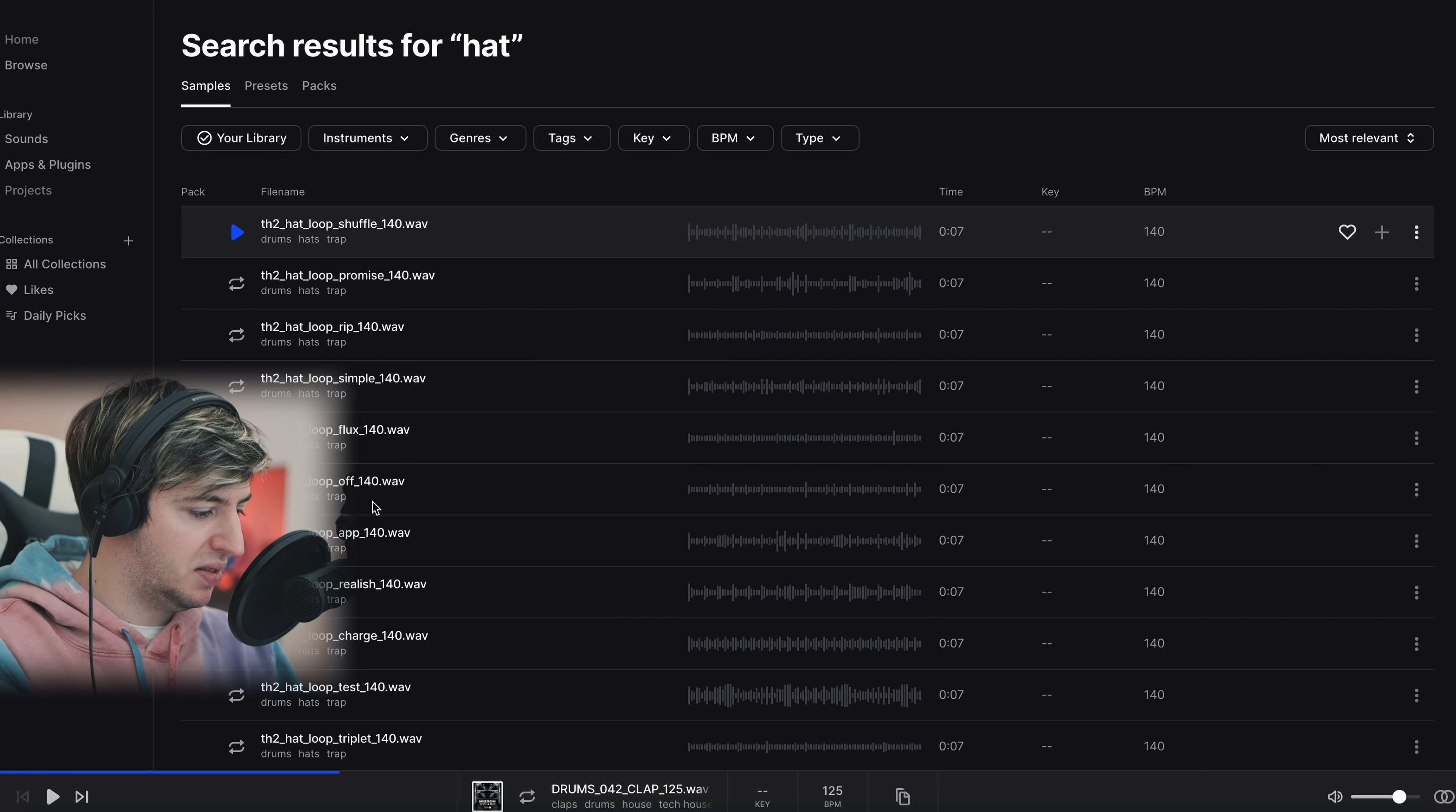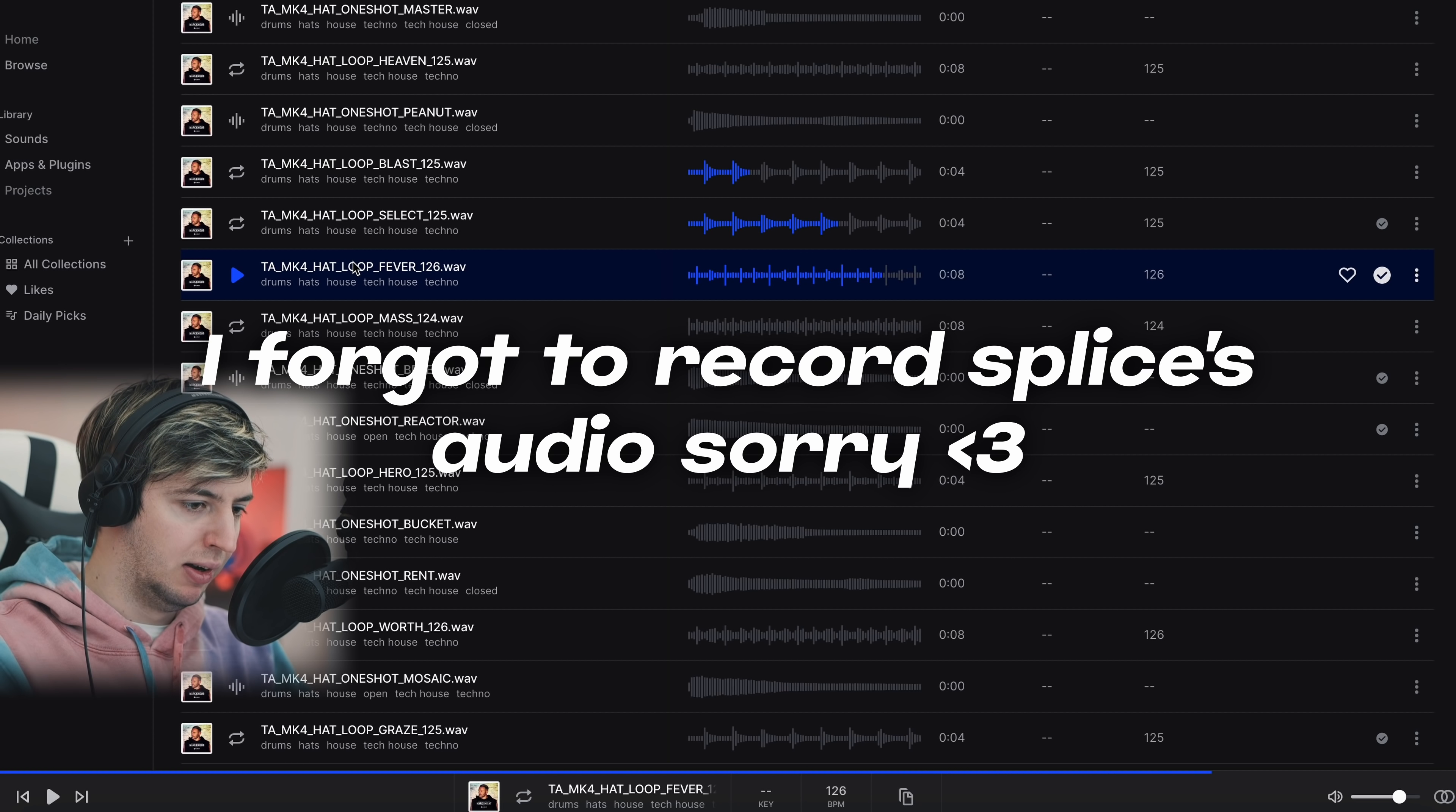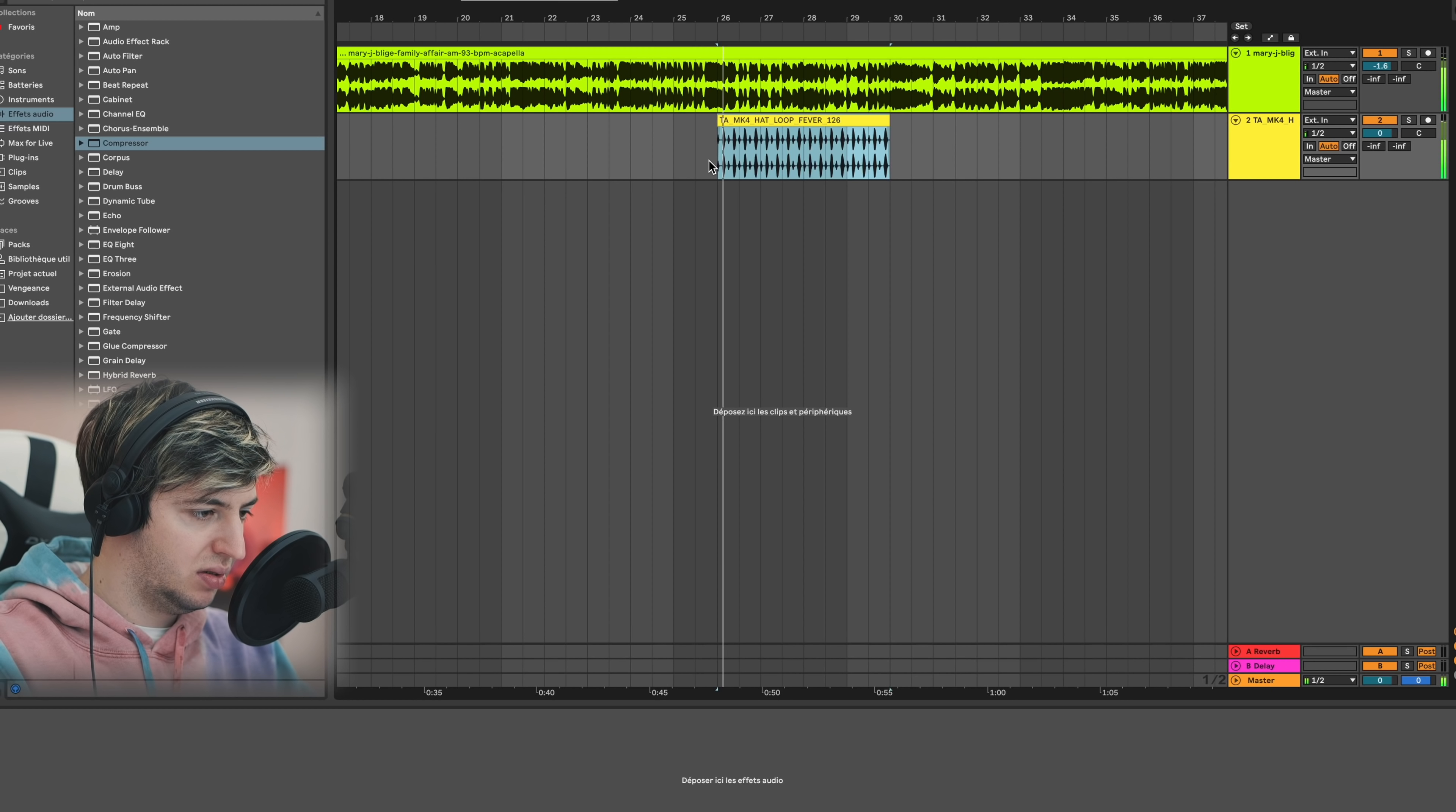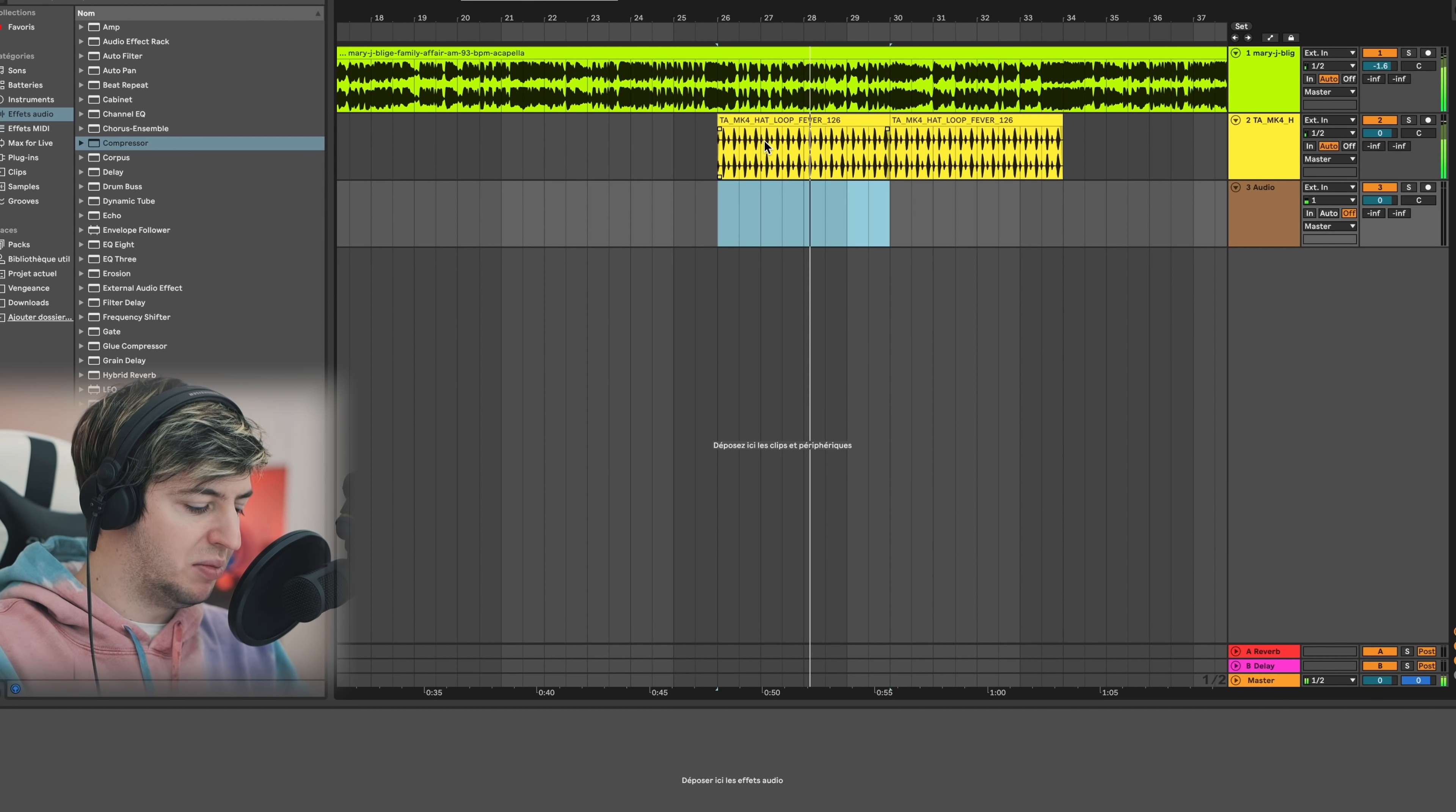First off, I'm going to start by adding some drums. I'm going to search on Splice for some cool drums. Let's try to get a hat. I quite like this one. I think this one could work well, so I'm going to take that loop and put it in Ableton.